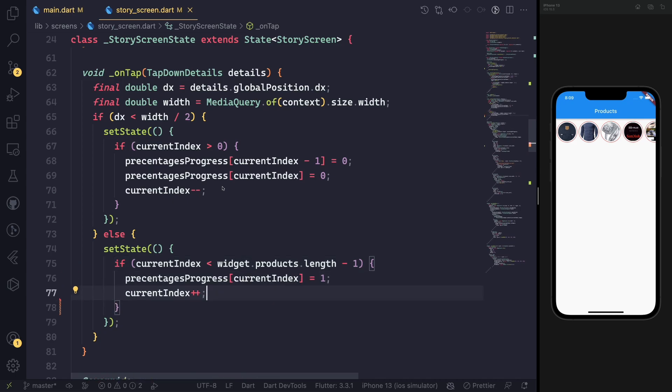If we are clicking on the first half, which is the left side, we are clicking on previous. Here we make sure the index is greater than zero, and then we make it less than one and decrease the whole index.